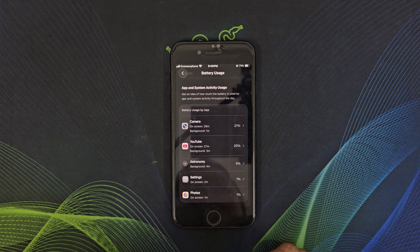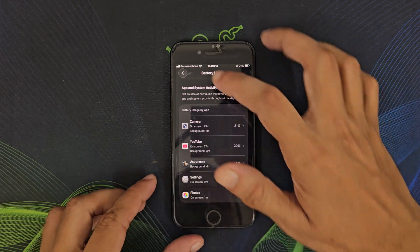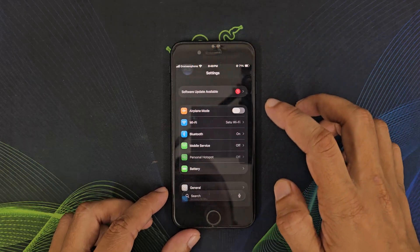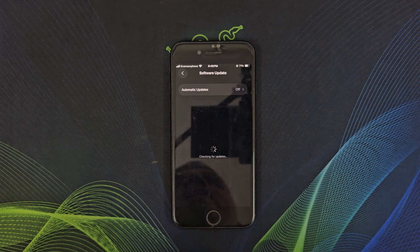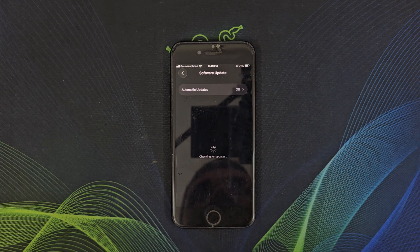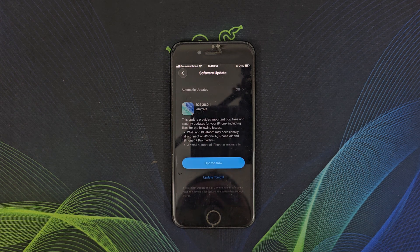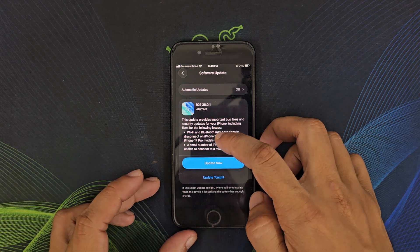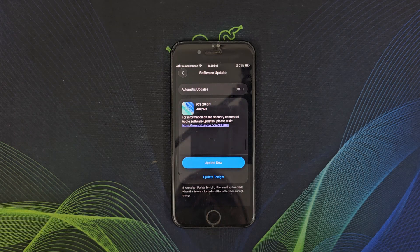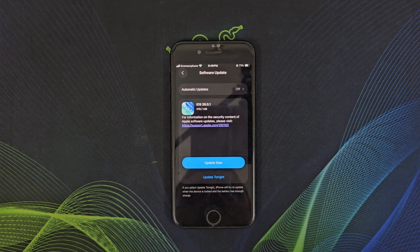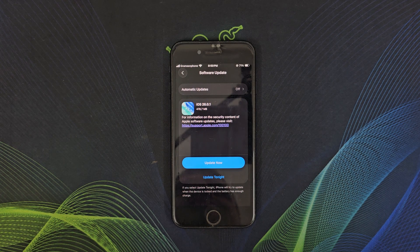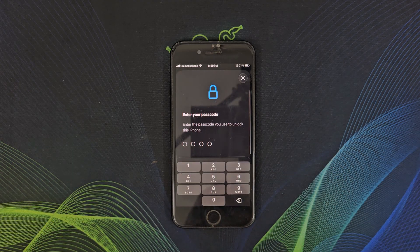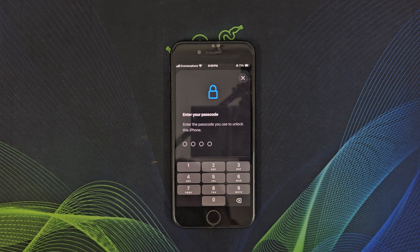iOS 26.0.1, and I have received it today on my SE. In this video, I will show the download and installation process, I will talk about what's new, what's fixed, and whether it's really safe to update or not.